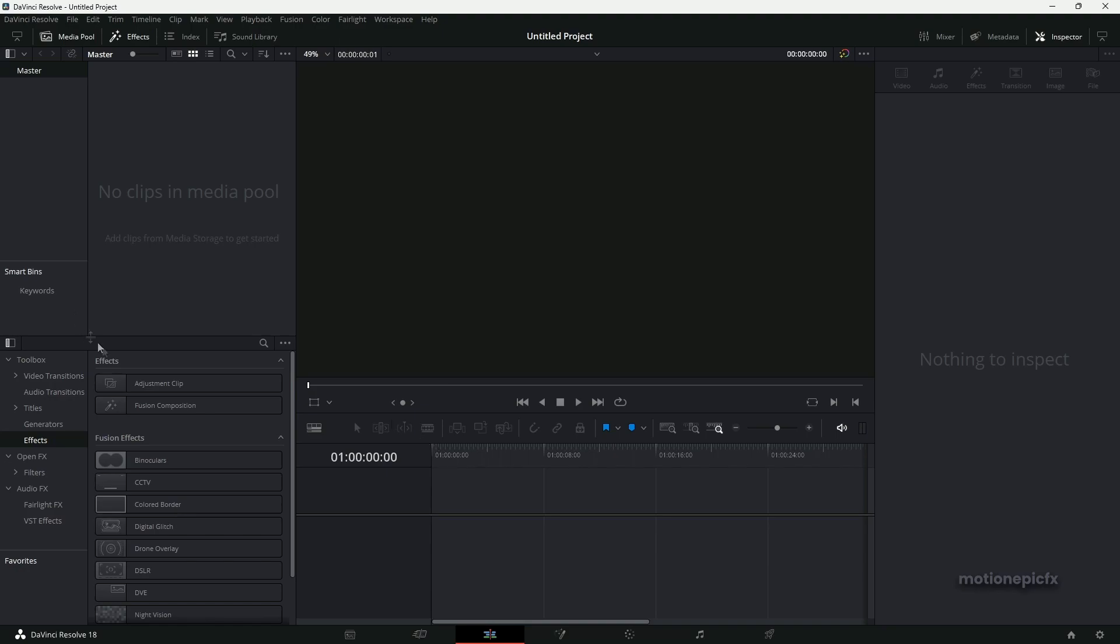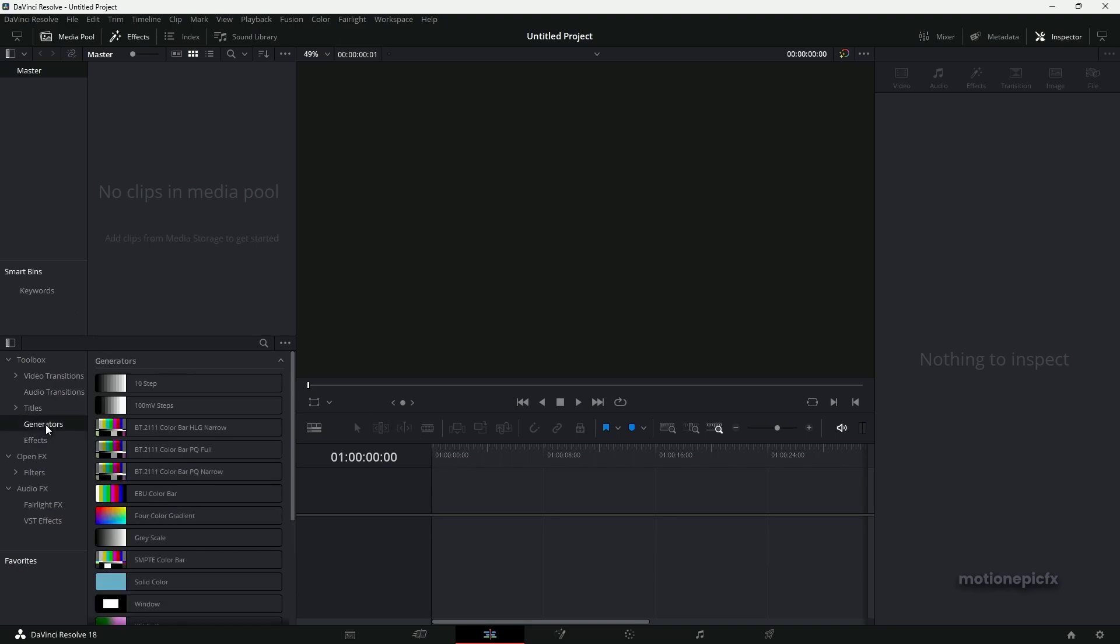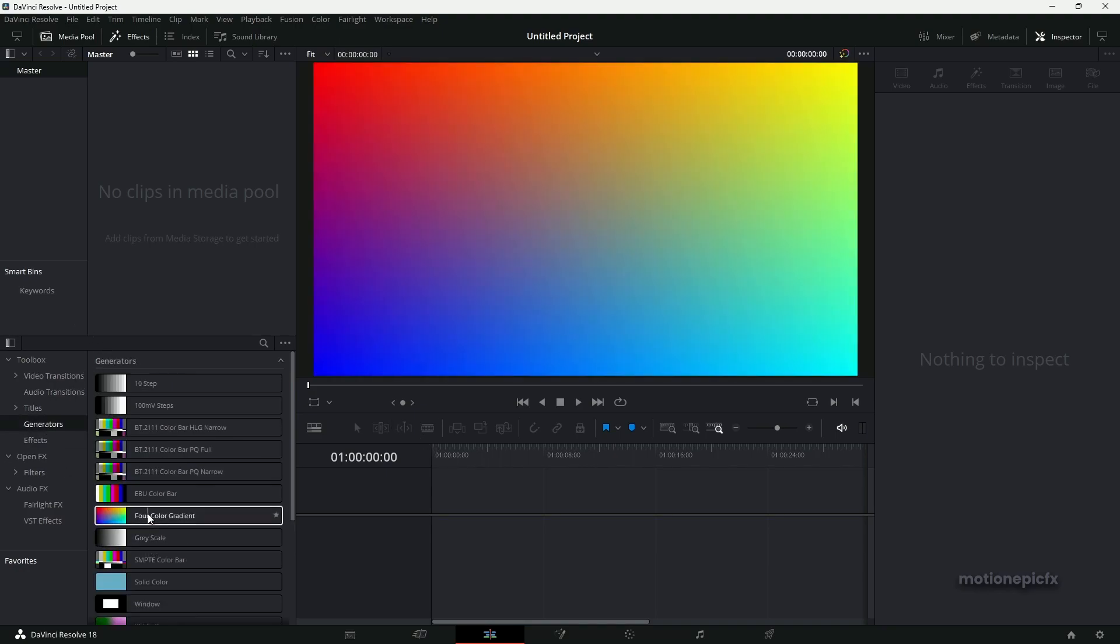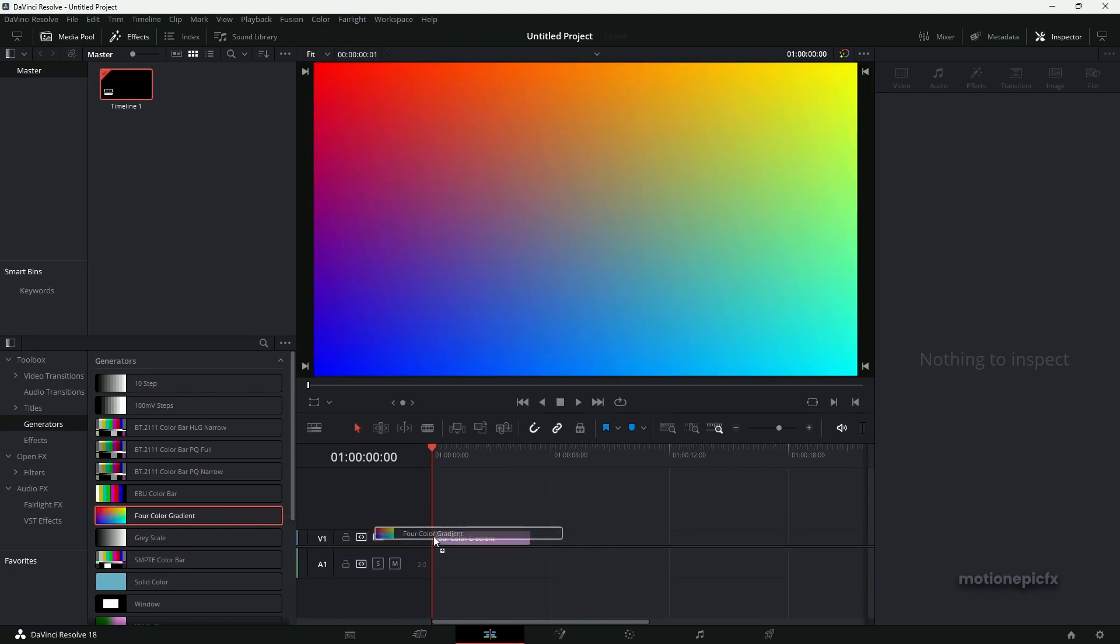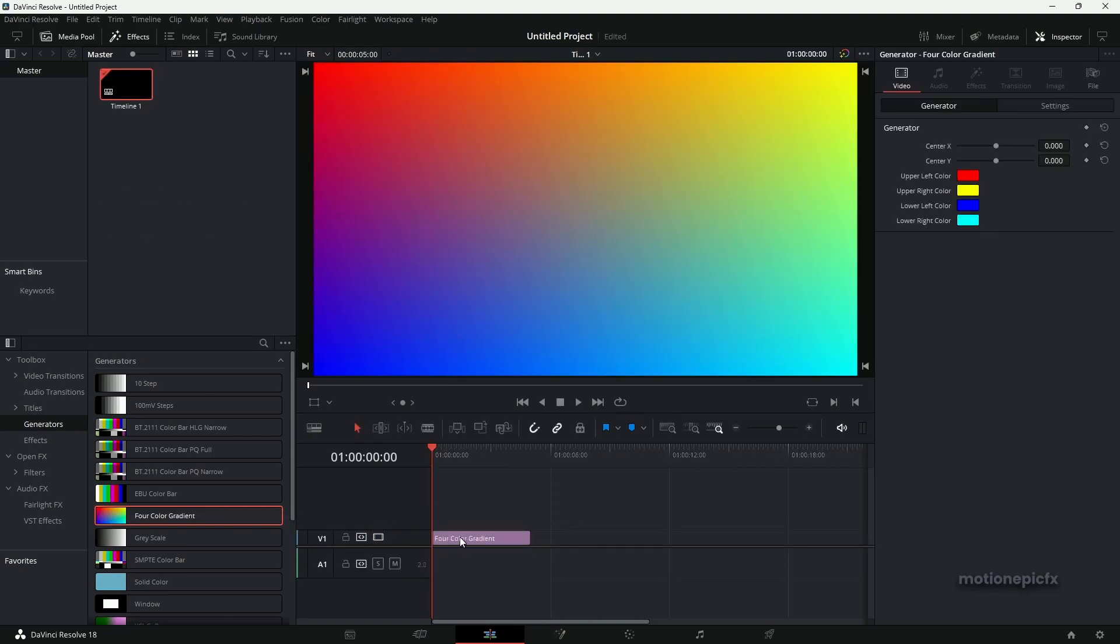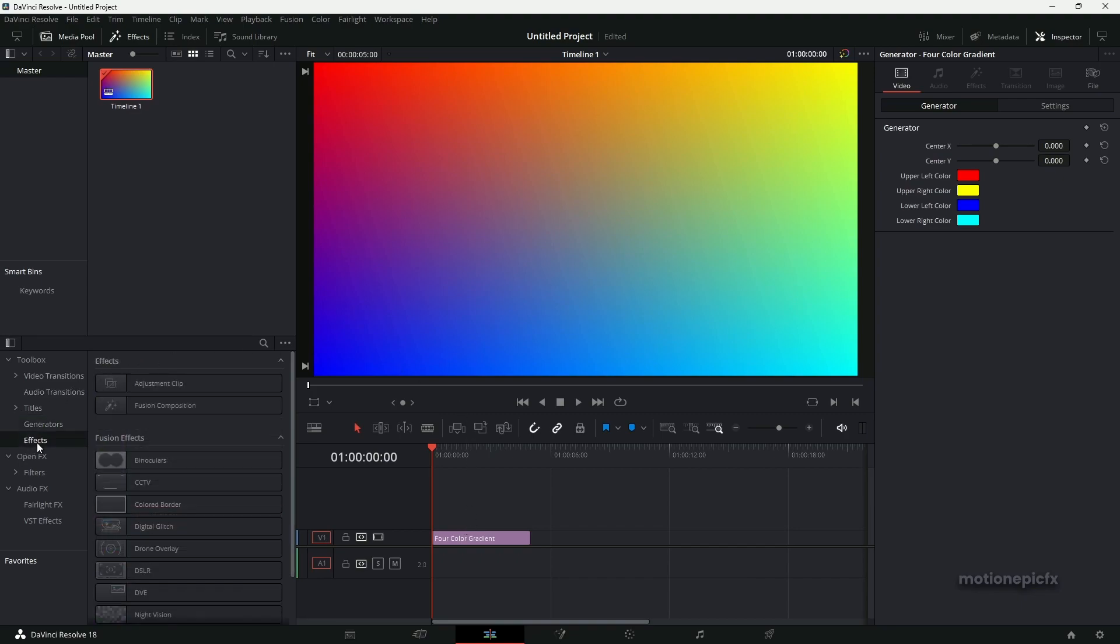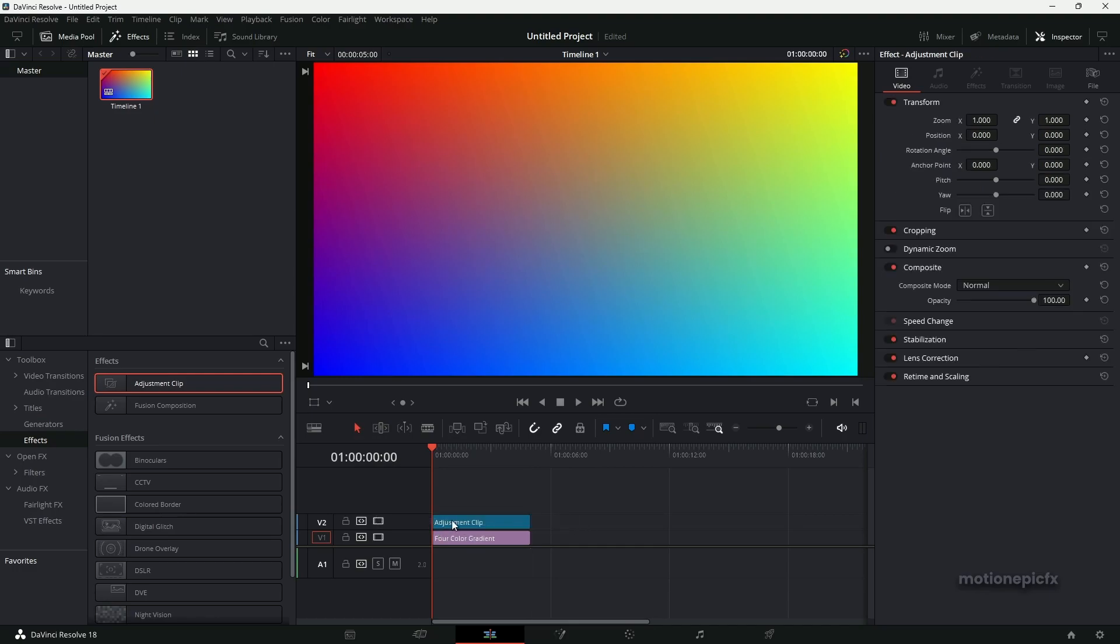What you can do is go to Generators and start off with a four color gradient generator. You can just pick any color for your animation. Let's just use the default values for now. Then go up to Effects and drag in the adjustment clip and put it at the top. Then let's go to the Fusion page.